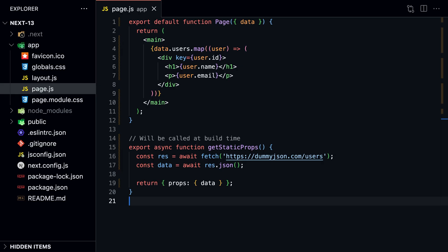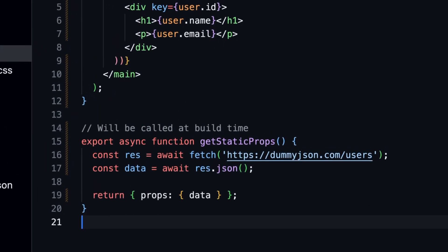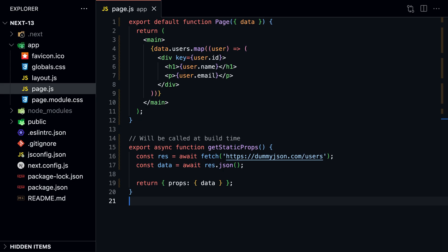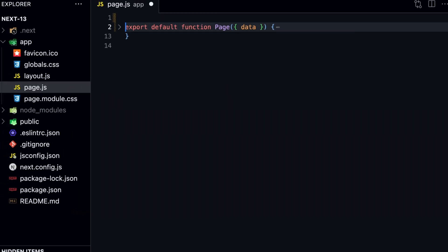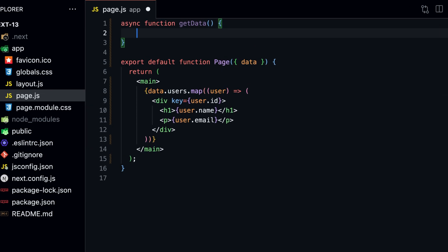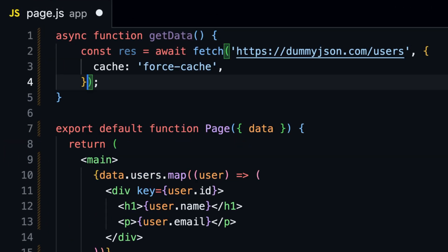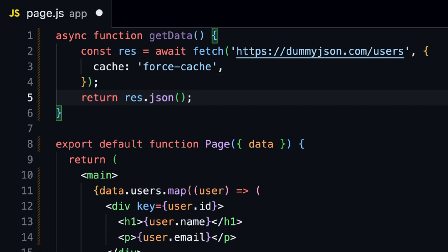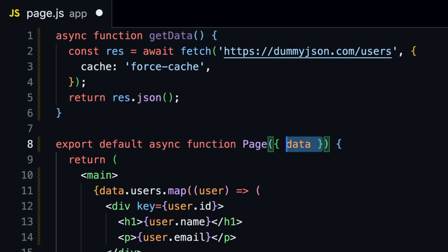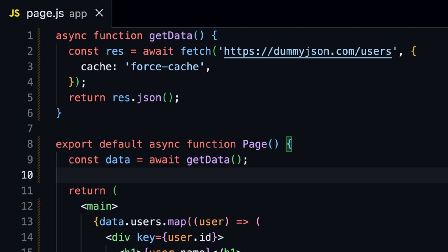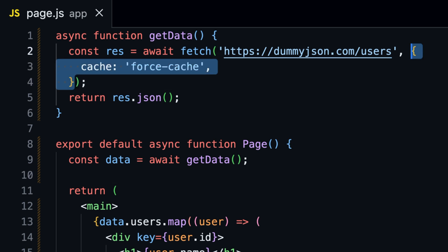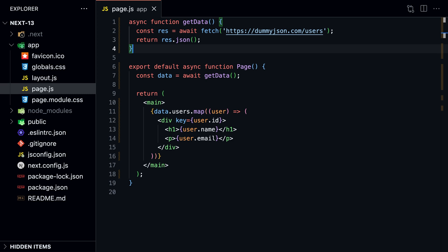Let's look at getStaticProps first. In Next.js 12, we fetch a list of users from an API, use getStaticProps to fetch data at build time, then pass the data as props to the page component. In Next.js 13, we can replace getStaticProps with the native fetch web API. We create a new async function called getData, make a fetch request to the API, and add the cache: 'force-cache' option to tell the browser to cache the response. The force-cache option is on by default, so we can actually remove it — by simply using the native fetch API with default options, we can replace getStaticProps.